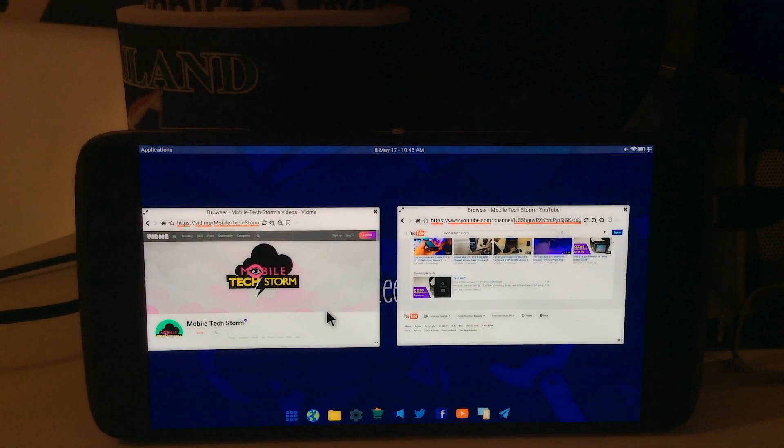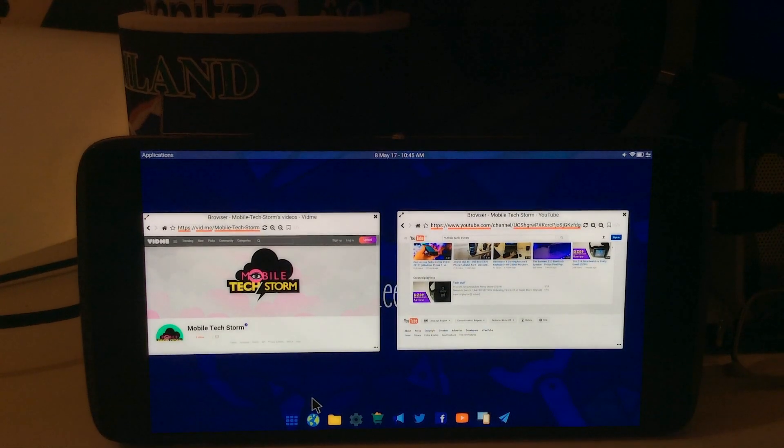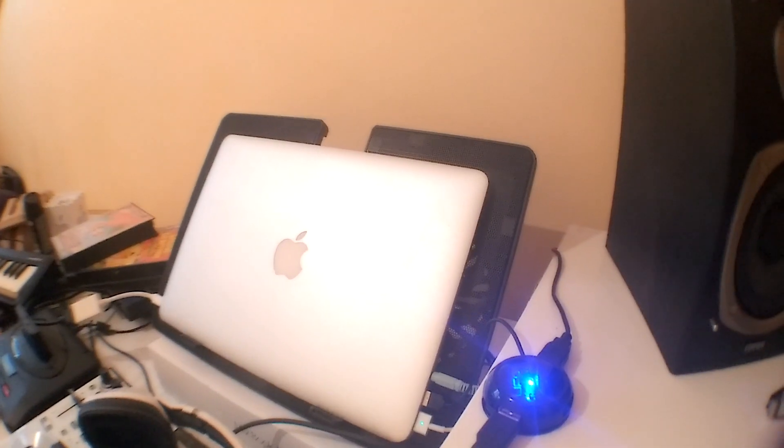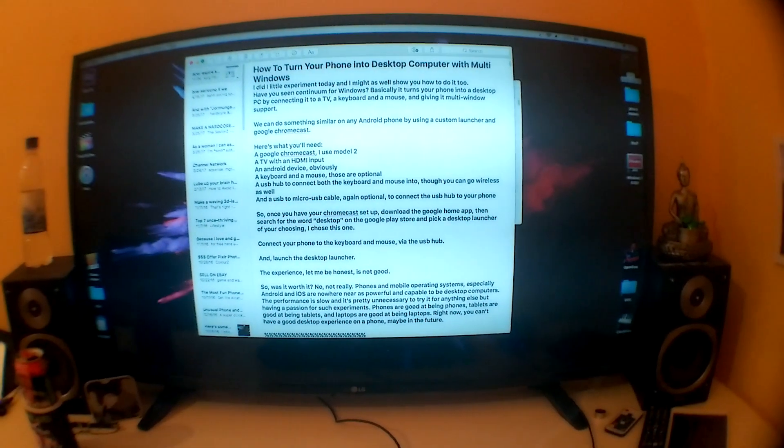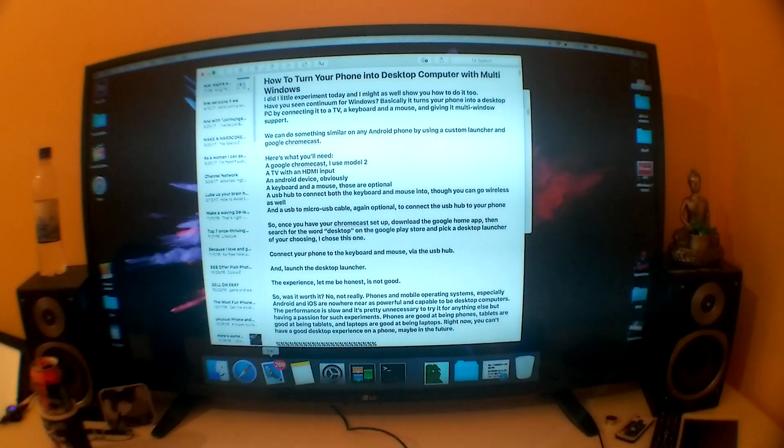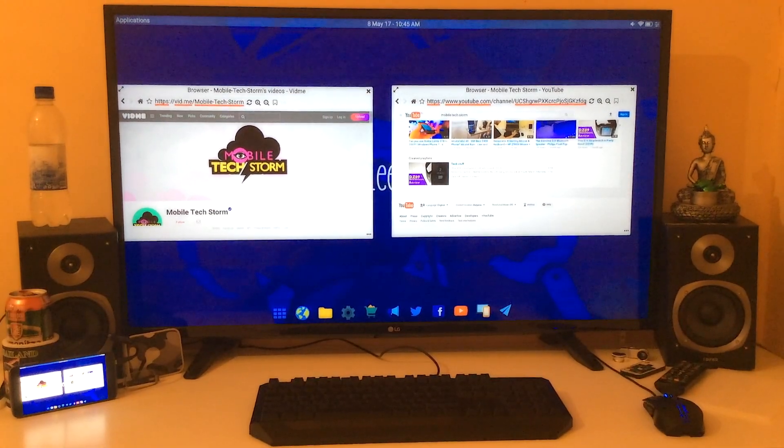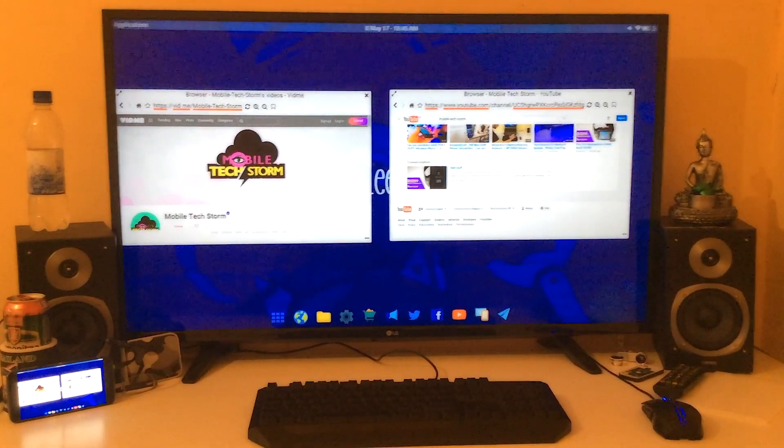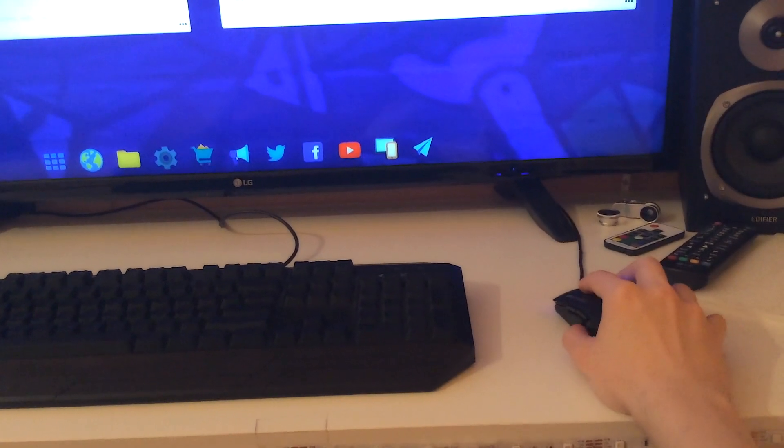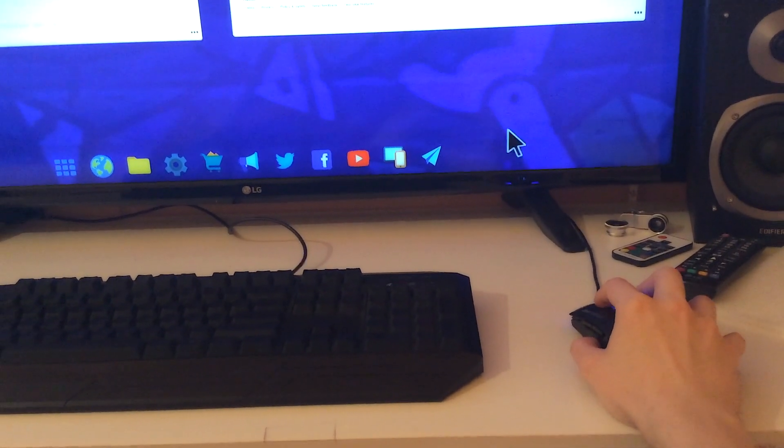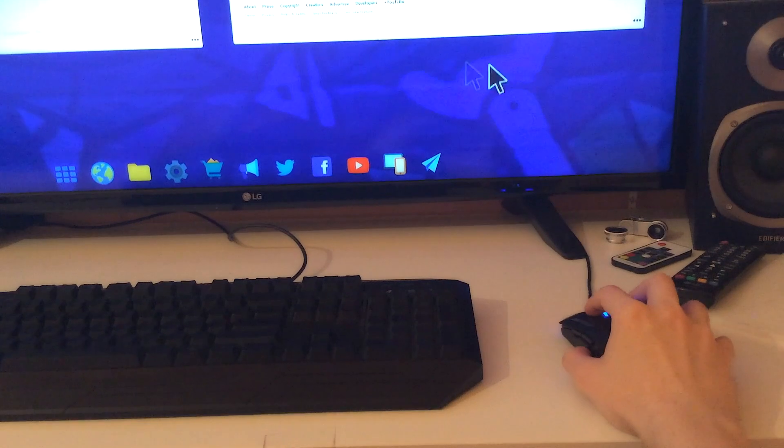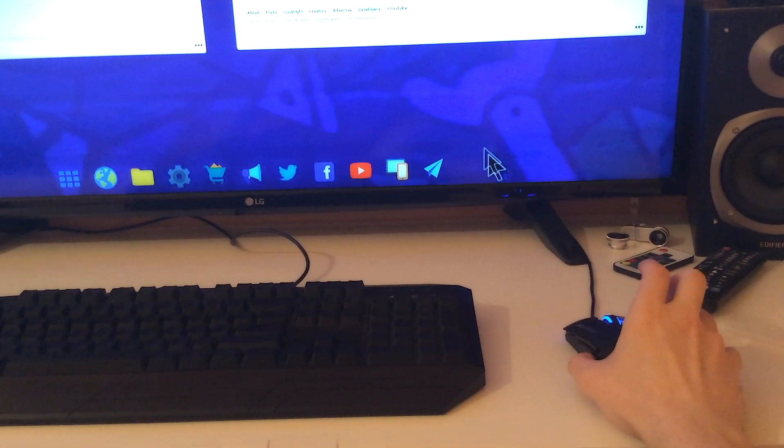The experience, let me be honest, is not good. I greatly prefer using an actual laptop with a smooth operating system. The image quality is very low res and poor. I can only assume that's the best Chromecast can do.